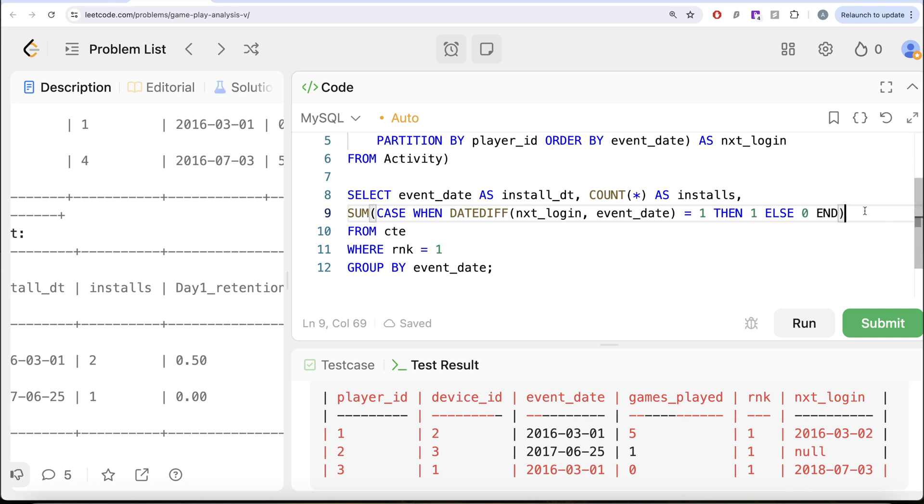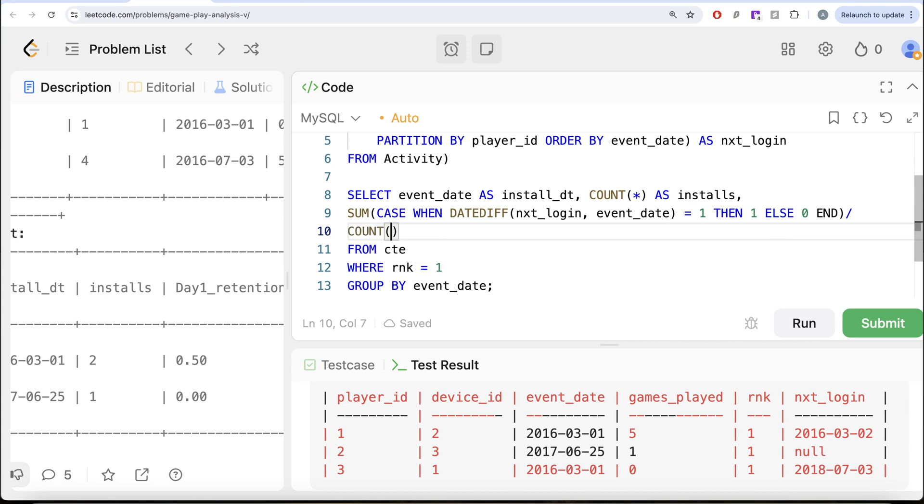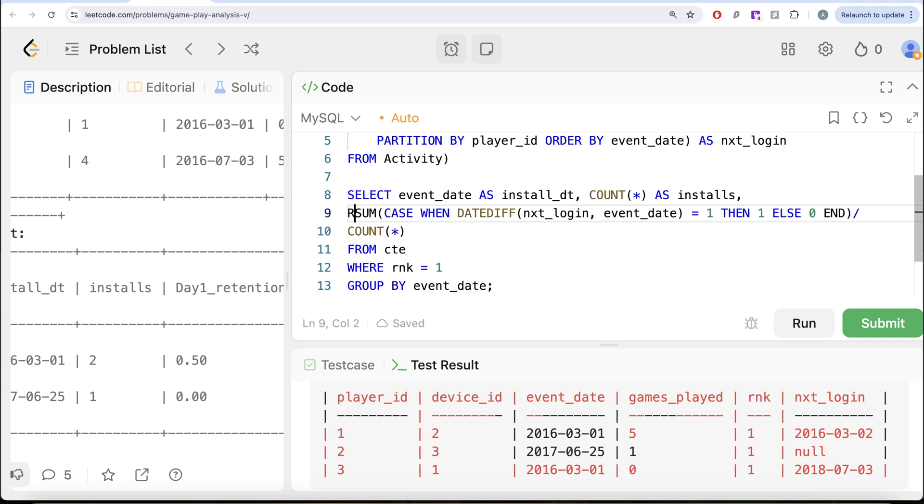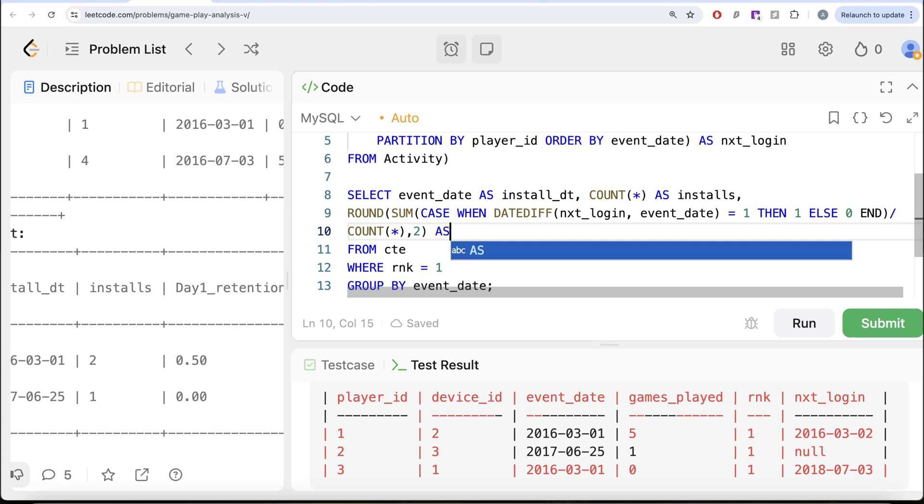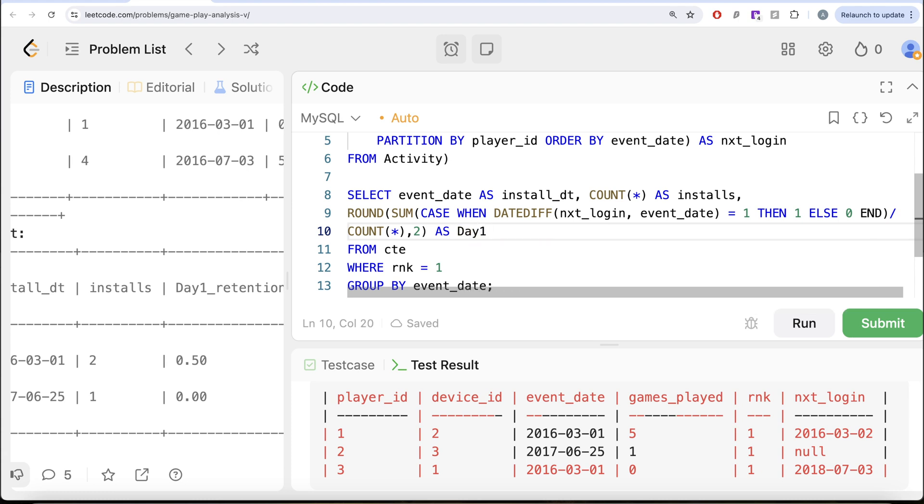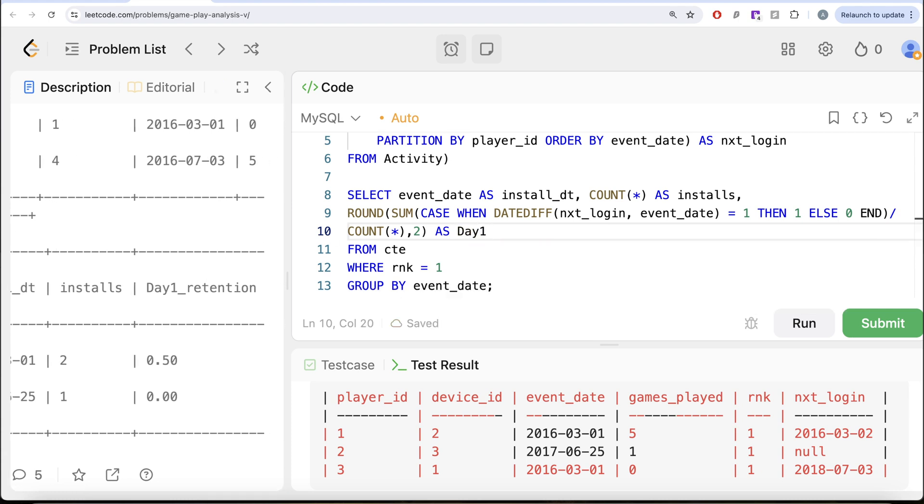So we can divide this by COUNT(*). And also this needs to be rounded to two decimal places. So ROUND this entire thing to two decimal places and alias this as Day1_retention.